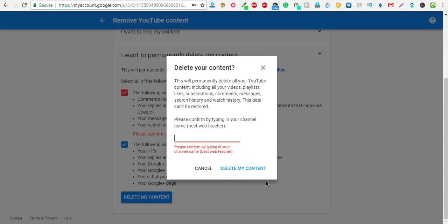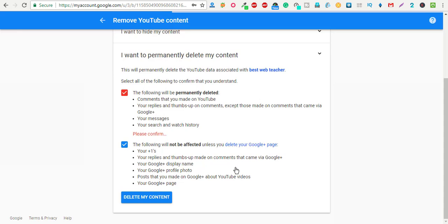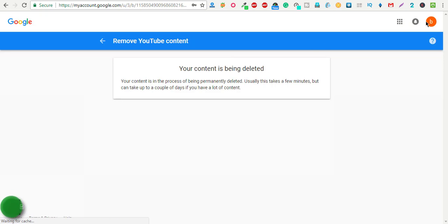Again, you need to put the channel name here and click on delete my account option. Let's click delete.